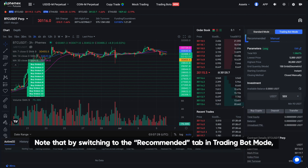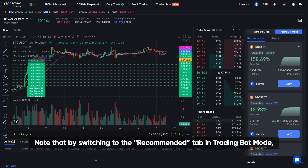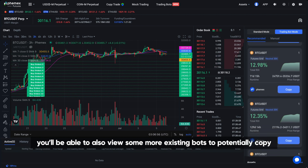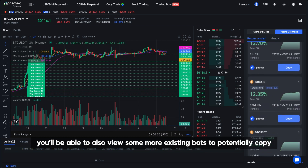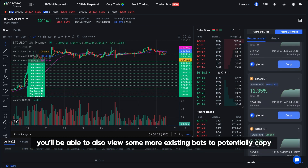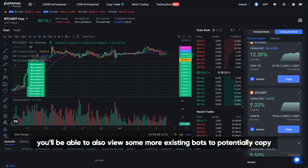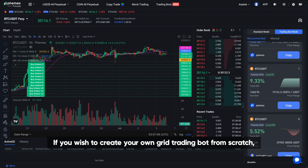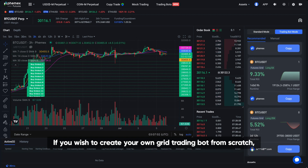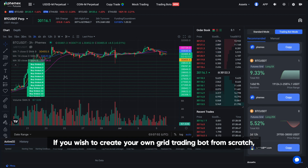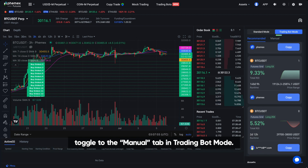Note that by switching to the Recommended tab in Trading Bot mode, you'll also be able to view some more existing bots to potentially copy. If you wish to create your own grid trading bot from scratch, toggle to the Manual tab in Trading Bot mode.